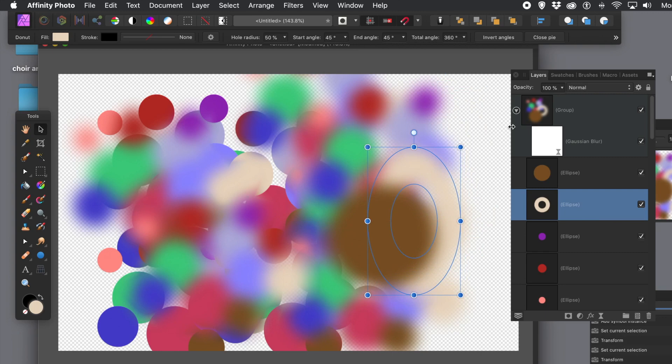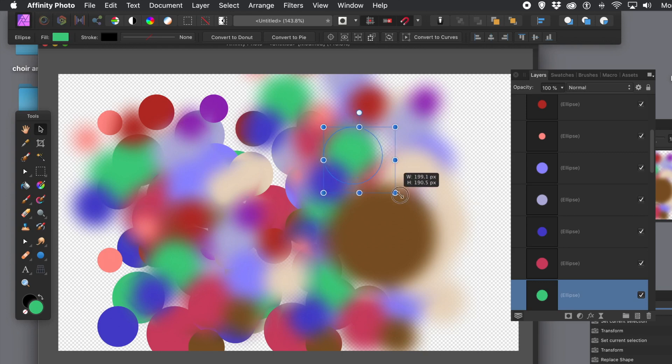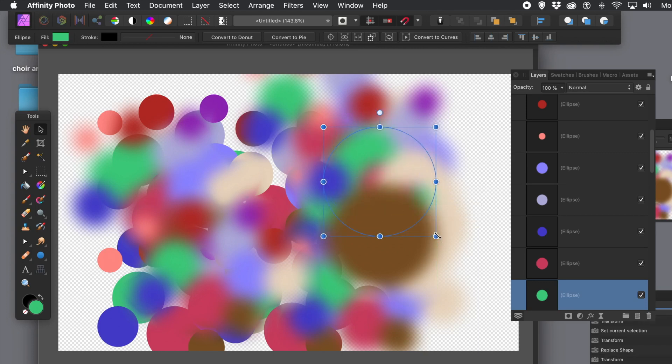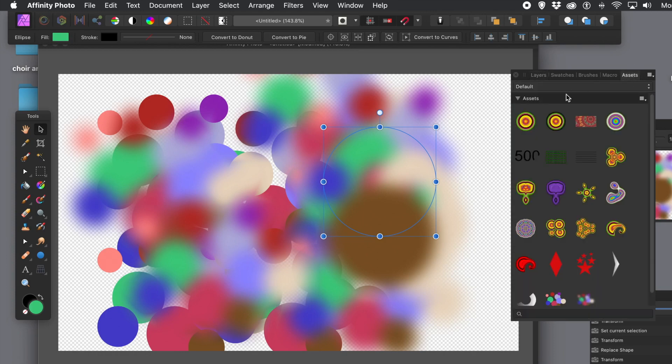So assets are a very powerful feature. Great with vectors, as well as pixel layers, etc. You can resize and recolor and all those sort of things. As well as remove items, if you wish. You can see the assets there.